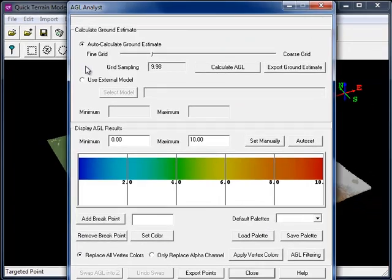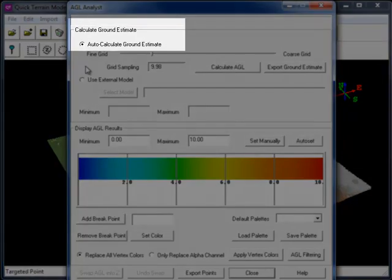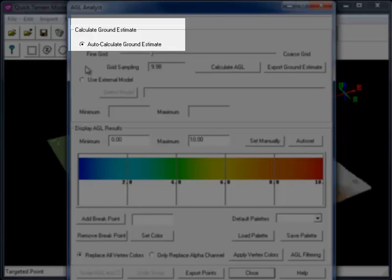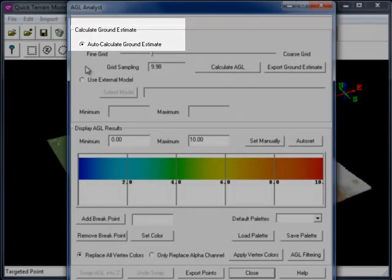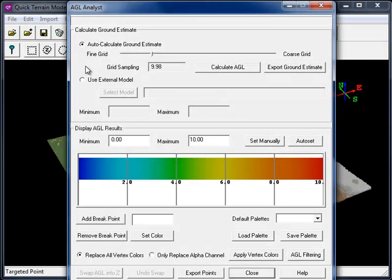Under Calculate Ground Estimate, I have the button selected next to Auto-Calculate Ground Estimate. It's important to note that the auto-calculate method is just an approximation, and there can be errors, sometimes significant ones, associated with it.